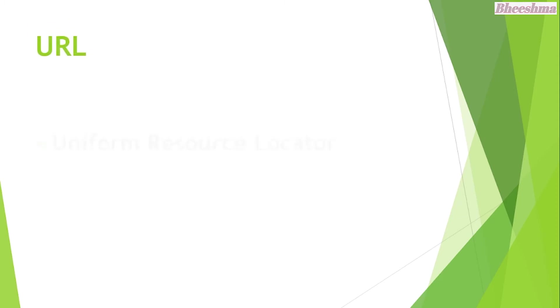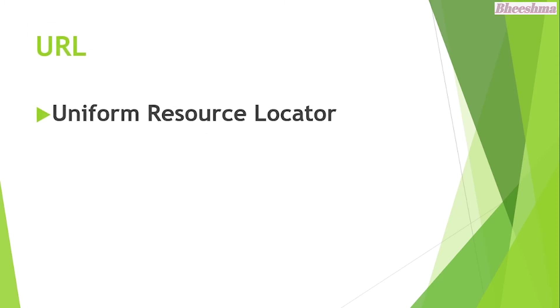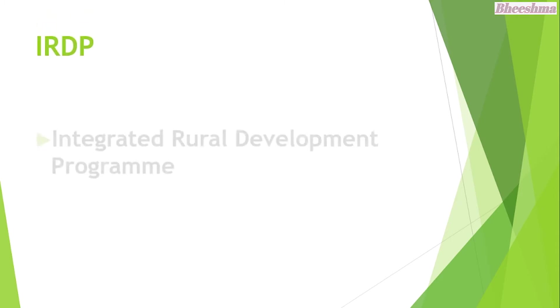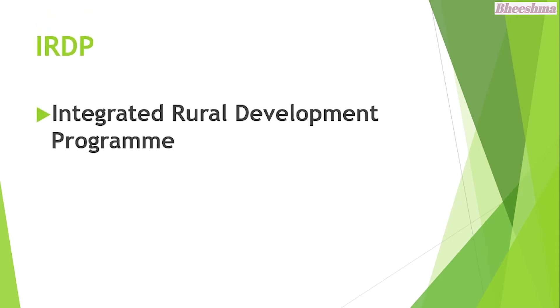URL. The answer is Uniform Resource Locator. IRDP. The answer is Integrated Rural Development Program.